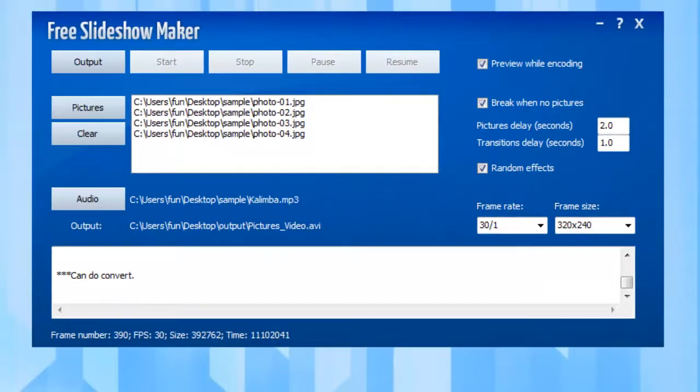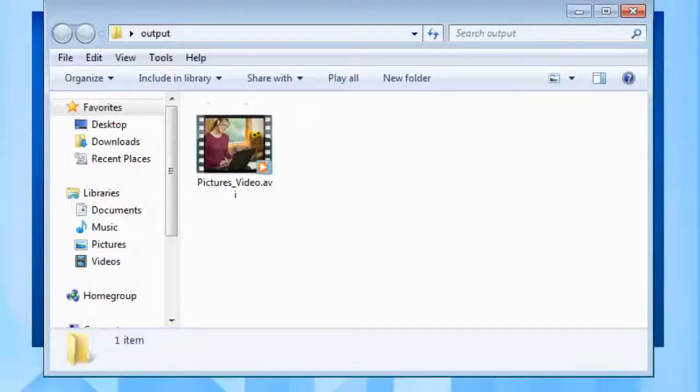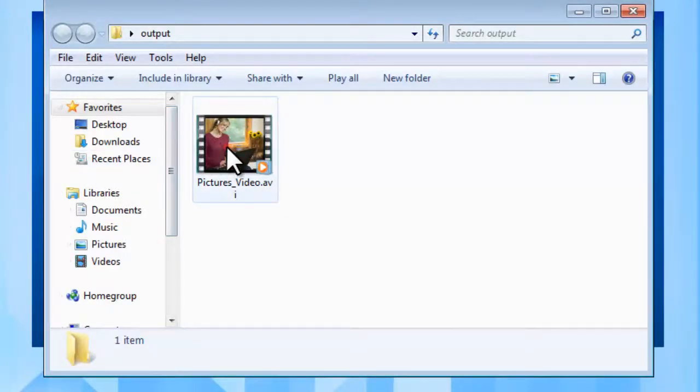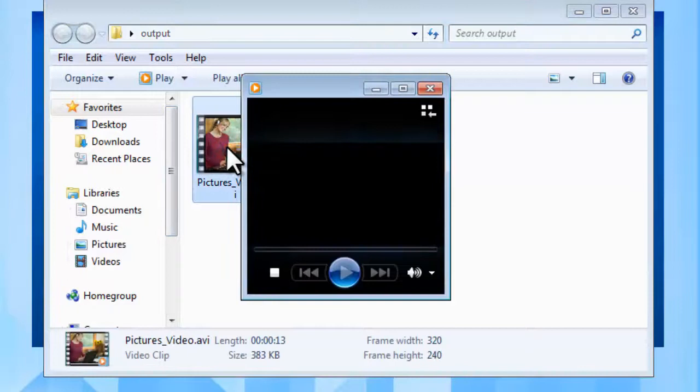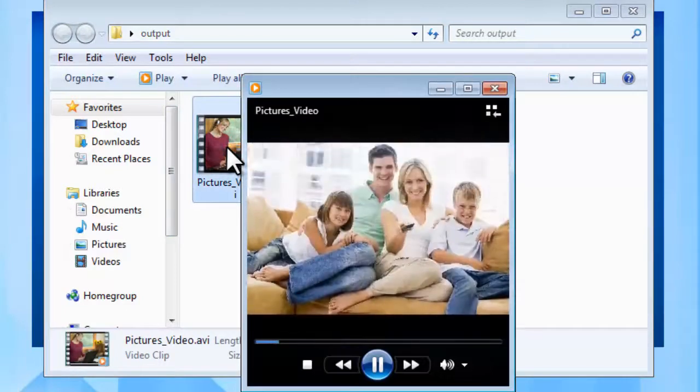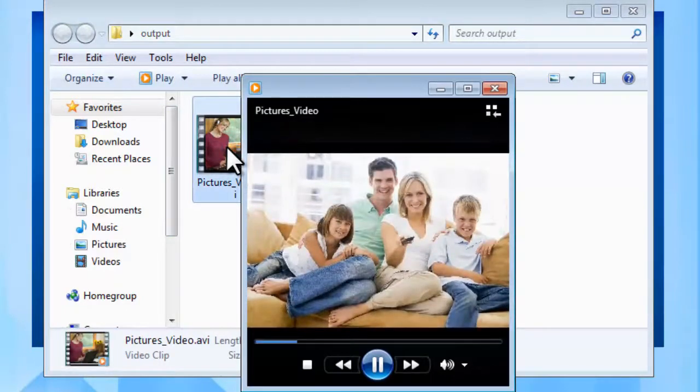When the conversion is finished, open the output folder to enjoy your slideshow.